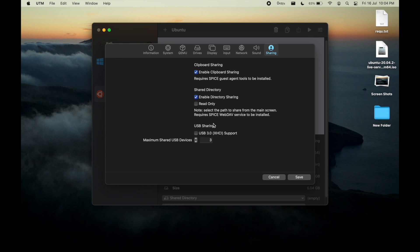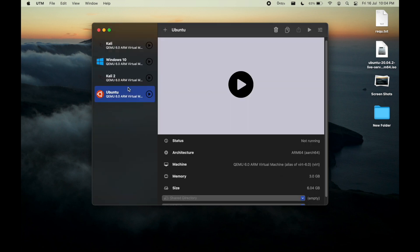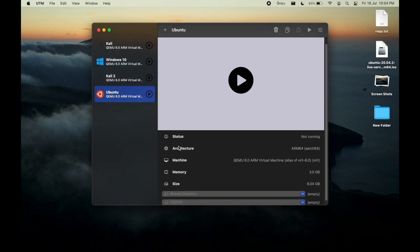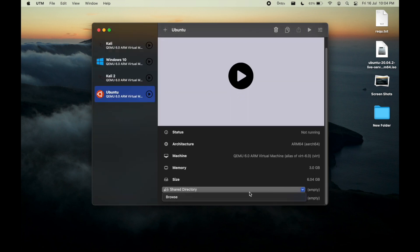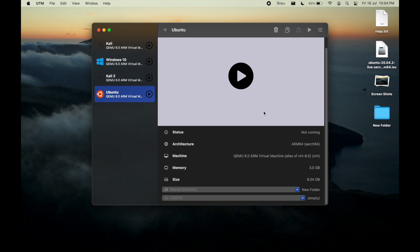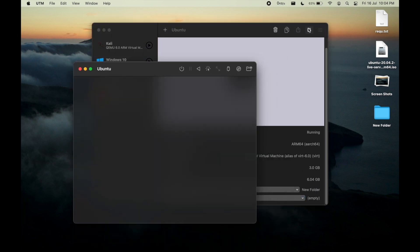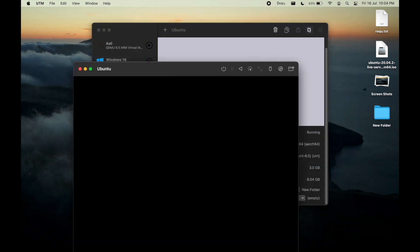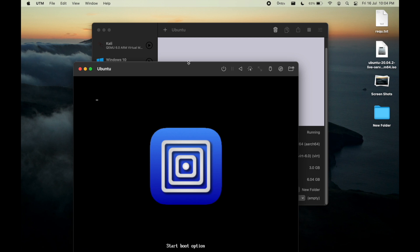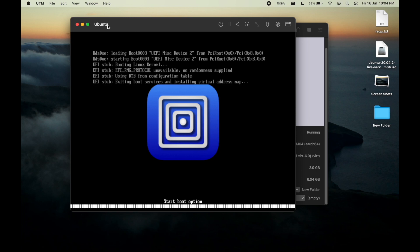Here you can see it is written that spice-vdagent is recommended in order for that directory sharing. Also go on the display and select the picture screen and retina mode. Now in share directory you can choose any directory which you want to share with your virtual environment. I will simply select my new folder and run the machine.